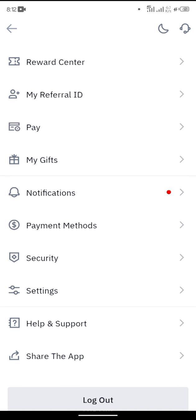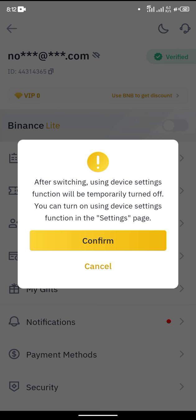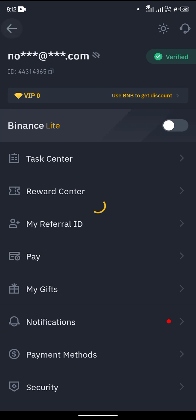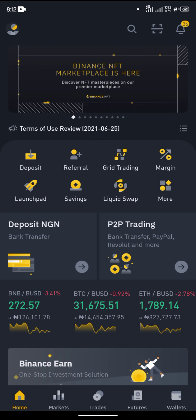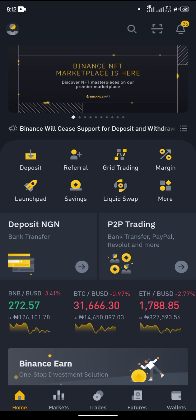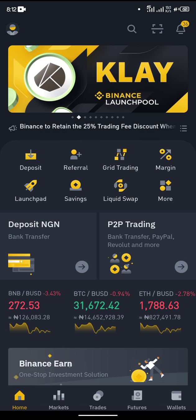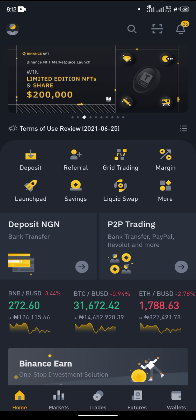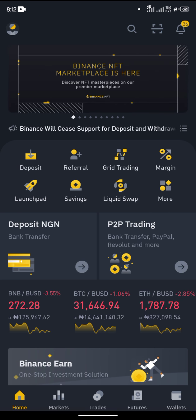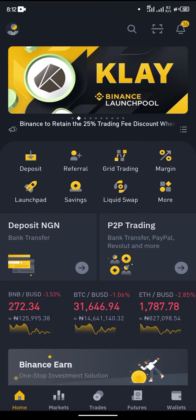Binance have not yet released a shortcut for you to access the Binance NFT, but before the end of this video you will know how it is done. If you are new to my channel, I want you to like this video and also subscribe to the channel.